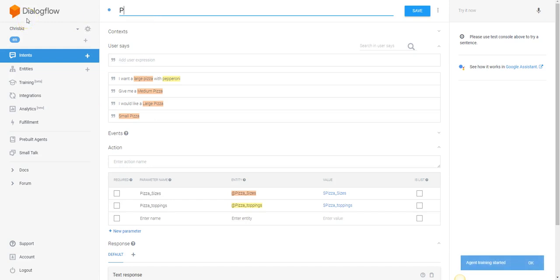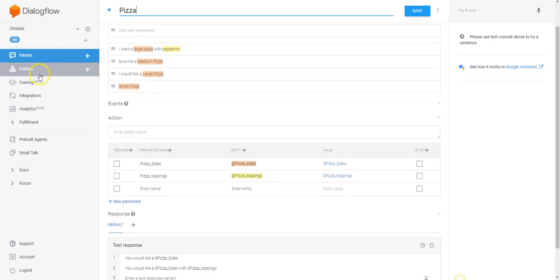We'll have our entities created. We're going to want to go ahead and create an intent for those entities. I've already created an intent here called 'small pizza' — it would probably be better if I renamed it to just 'pizza' because there are a lot of ways you can do this. You want to really think about how you're going to incorporate it into your interface.